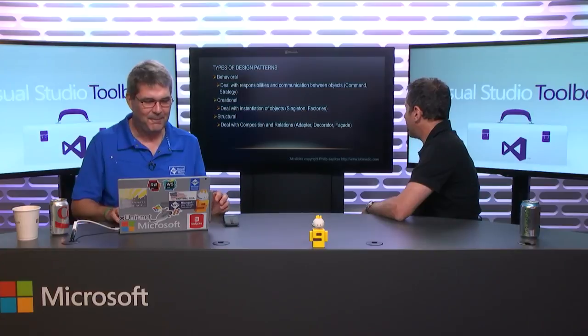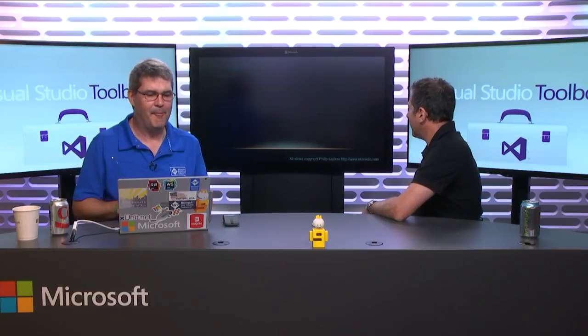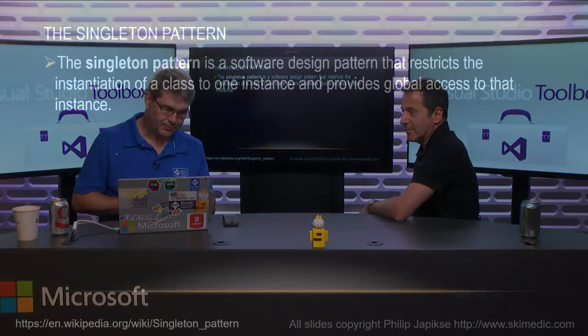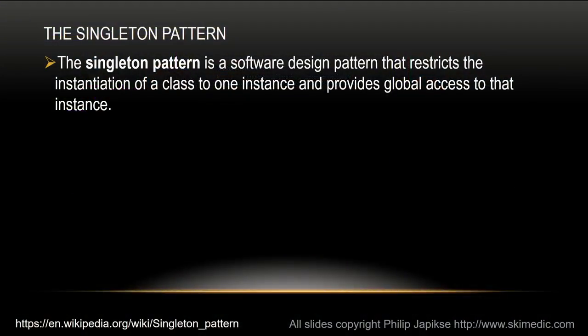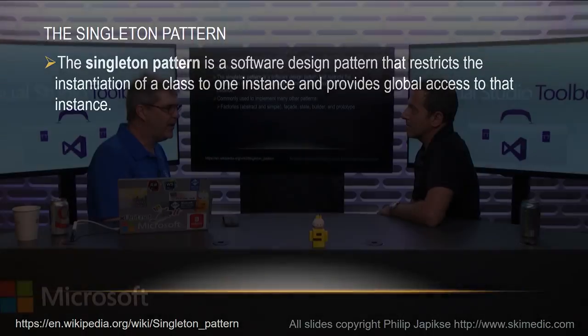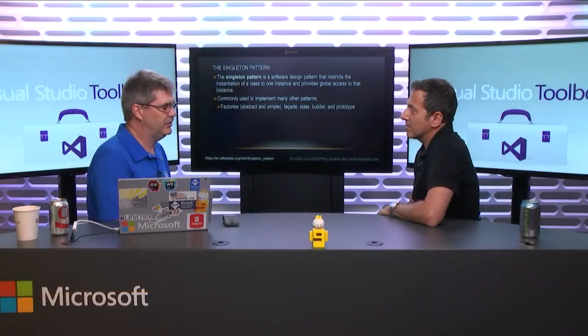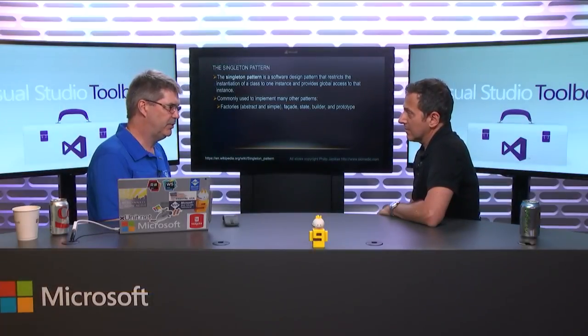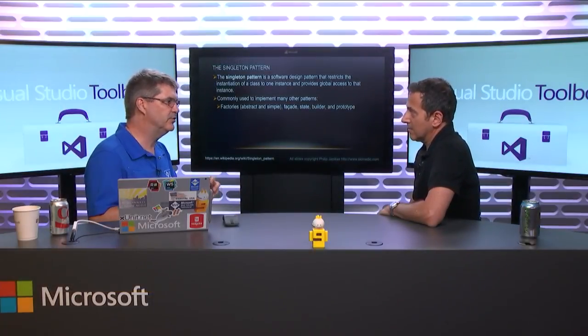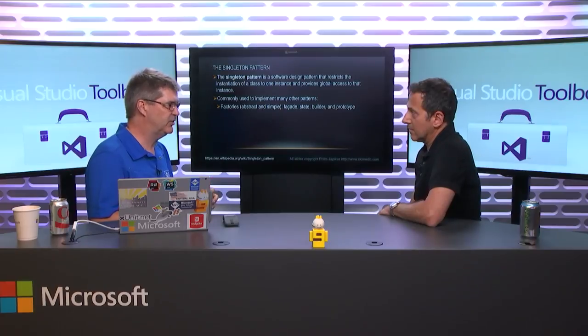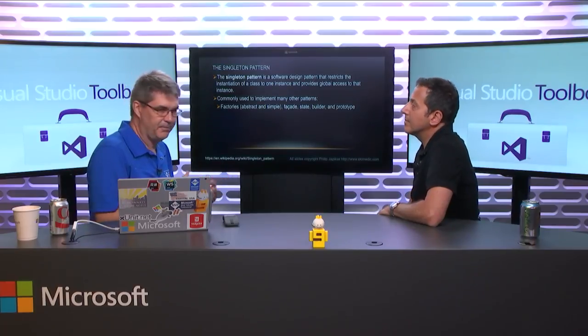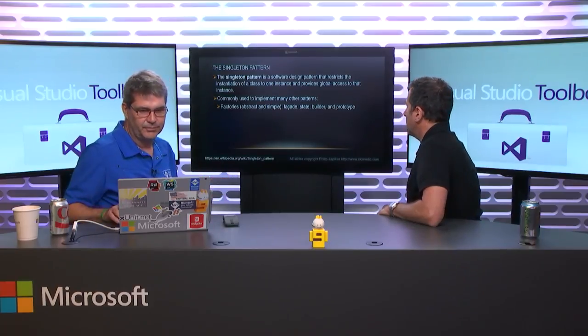So today, we're going to talk about the singleton pattern. So the singleton pattern is used in many other patterns, right? Just as the command pattern is used all over the place, we find these things blending together. So we're going to talk about the factory patterns next. And you'll see that the singleton pattern, a lot of times, is used to create those factory objects because we only need one of them.